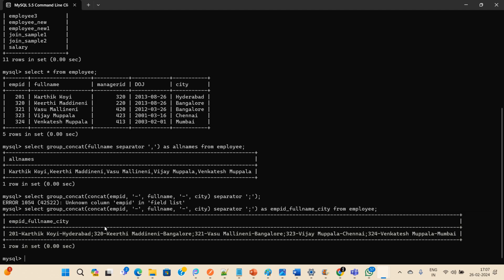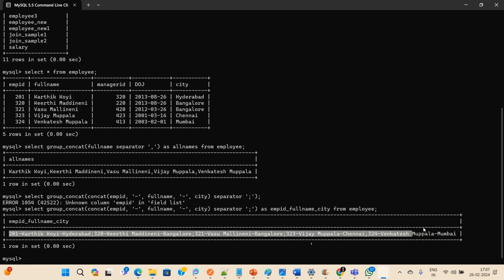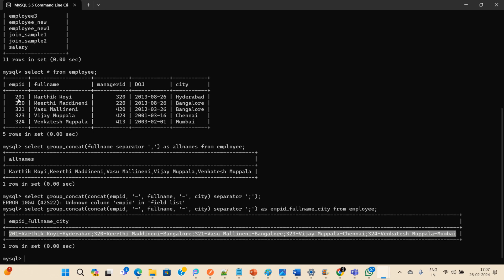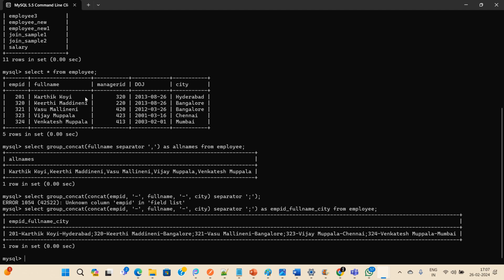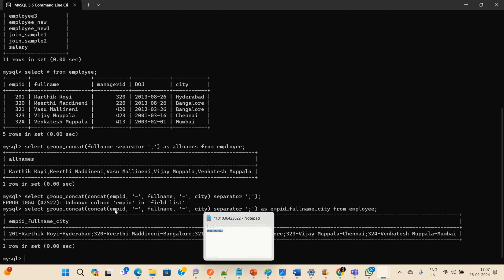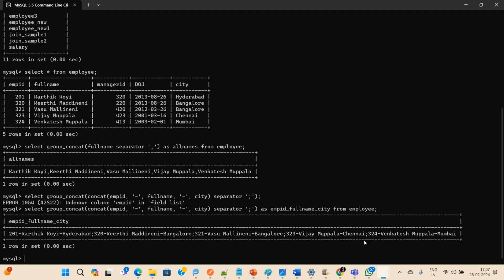As expected, I got the result. You can see the employee_id, full_name, and city combined in our named field. For example: '201-Karthik Koi-Hyderabad', then separated by semicolon, then '320-Karthik Maddeneni-Bangalore', semicolon, and so on — all displayed in a single row in a single column. This is the usage of GROUP_CONCAT in MySQL.